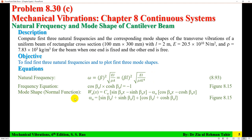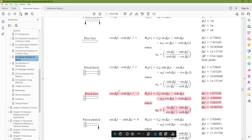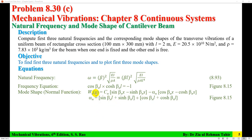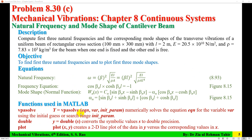The mode shape or normal function is W_n(x), and its expression involves alpha_n times [sin(beta L) + sinh(beta L)] divided by [cos(beta L) + cosh(beta L)], as given in figure 8.15 of the book. This problem is being solved using MATLAB. The functions used are vpasolve to solve the frequency equation, double to convert symbolic values, and plot to visualize the mode shapes.